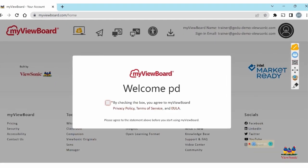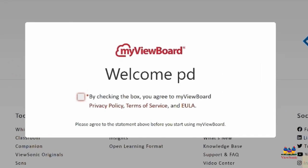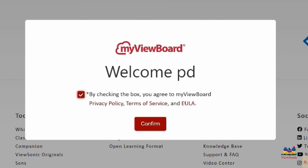Once you've received the welcome splash screen, go ahead and check the box and select confirm.